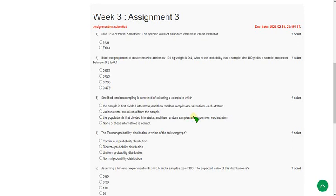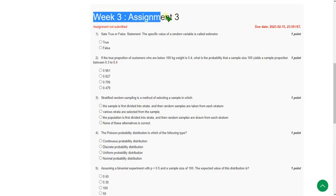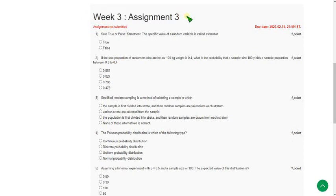Hello friends, welcome back to this channel. In this video I am going to give you the solutions for week 3 assignment of data analytics with Python course. Before that I want to say that please watch the video till the end without any skipping because if you skip you may miss some changes in the answers. So please watch the video till the end.